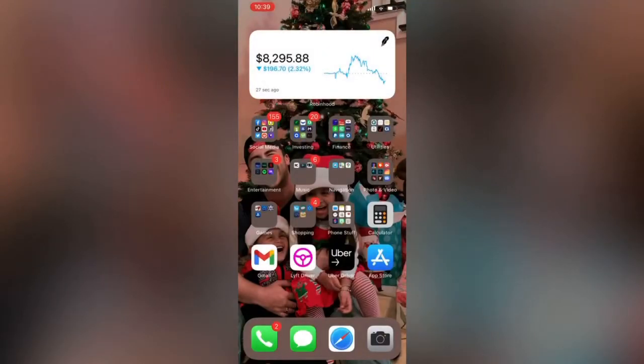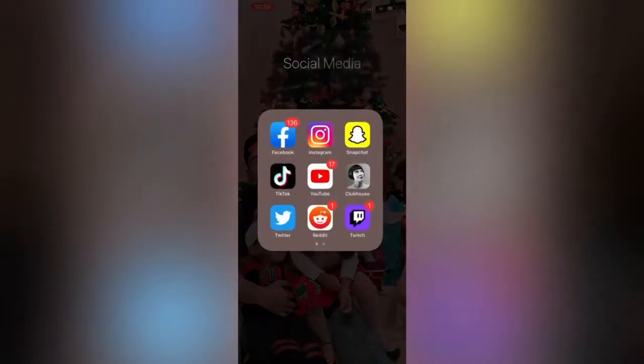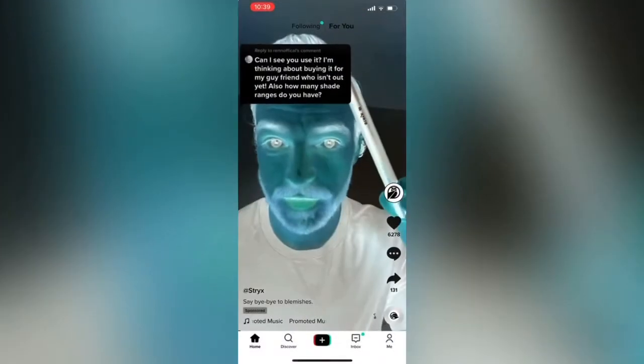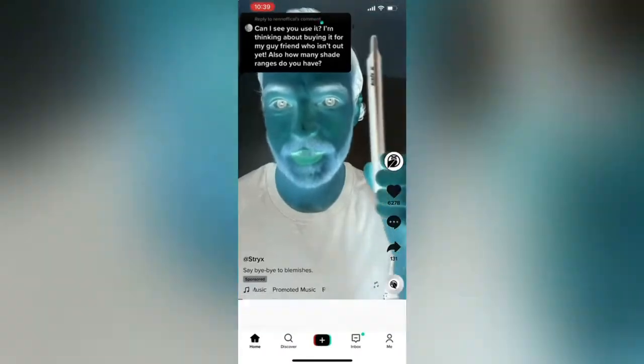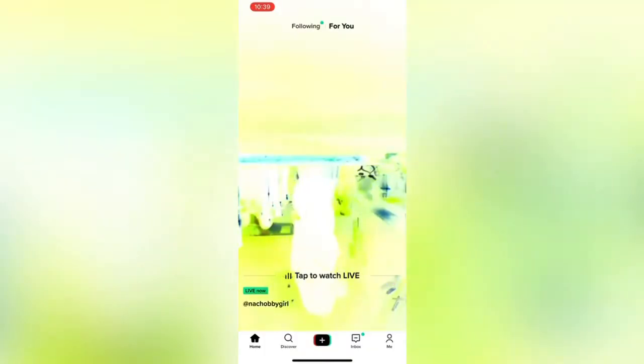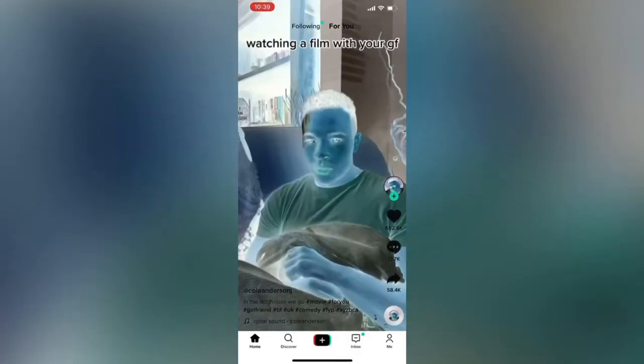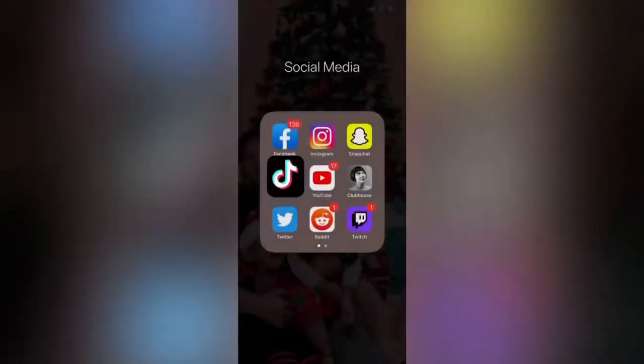Hey, what's up, it's C Flame. I'm about to show you — if your phone is in negative mode like this and you don't know how to get it out, I'm gonna show you how to fix it right now.